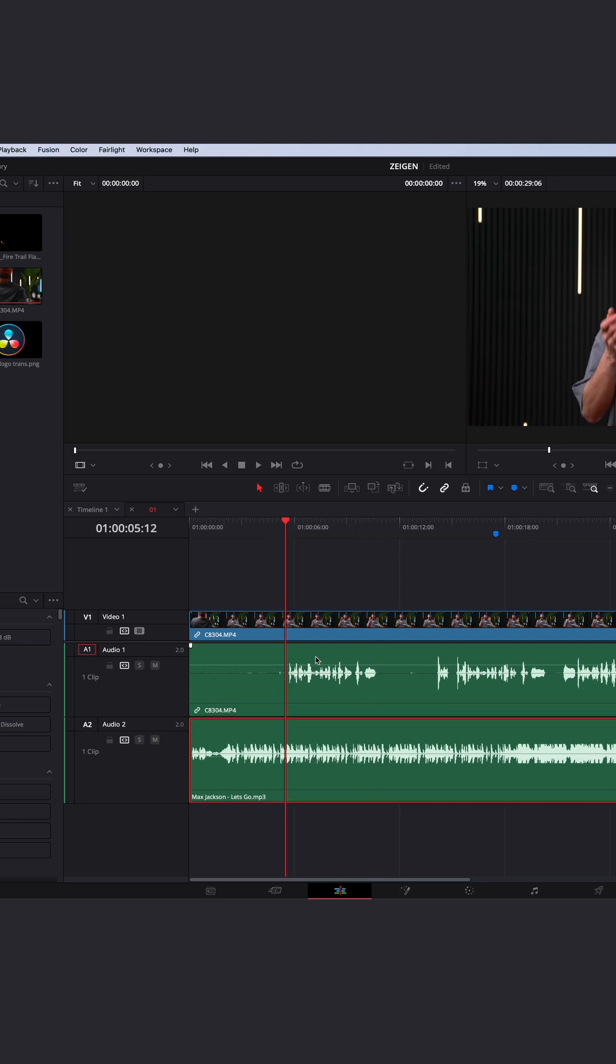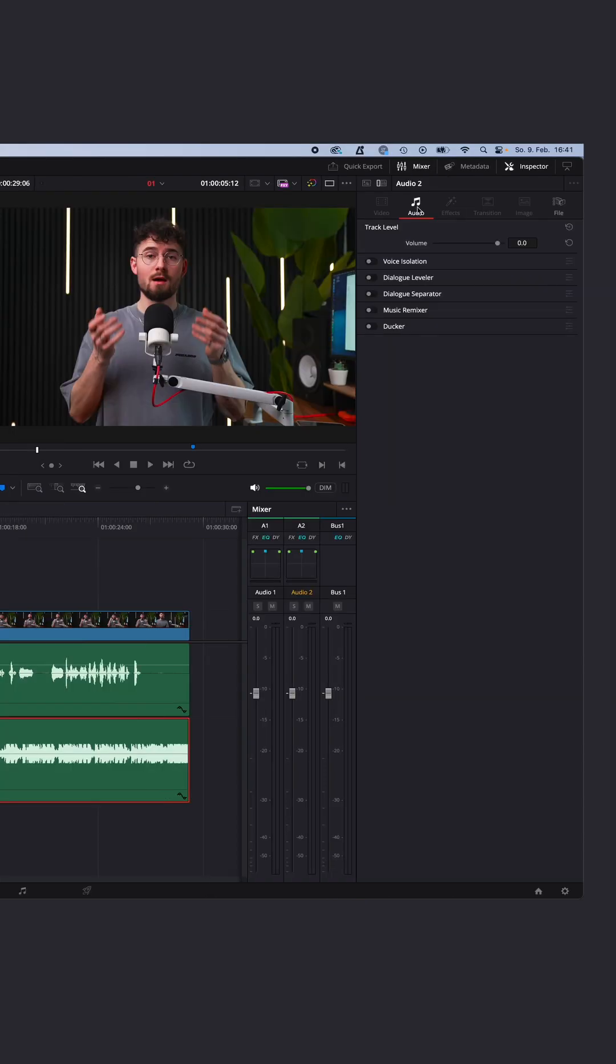So to make this automatically, we will use the audio ducker. You can find it when you go to your track with your music. In my case, the second one. Go and click right here, and now you can see under audio, this tab has opened, and here you can enable the ducker.